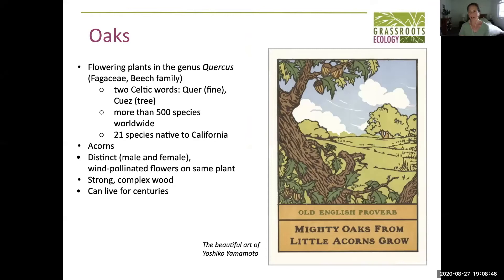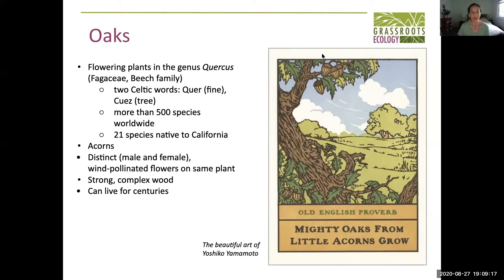I'm going to start broadly with what oaks are in general when we talk about them. Oaks are in the beech family, and we're going to talk tonight about specifically the genus Quercus. Apparently it comes from two Celtic words that translates to 'fine tree,' which is maybe a little generic, but they definitely are fine trees. There's more than 500 species worldwide, all in the northern hemisphere, and there's 21 species native to California. I'm going to talk about the species kind of as they're usually defined in your average tree book or field guide.